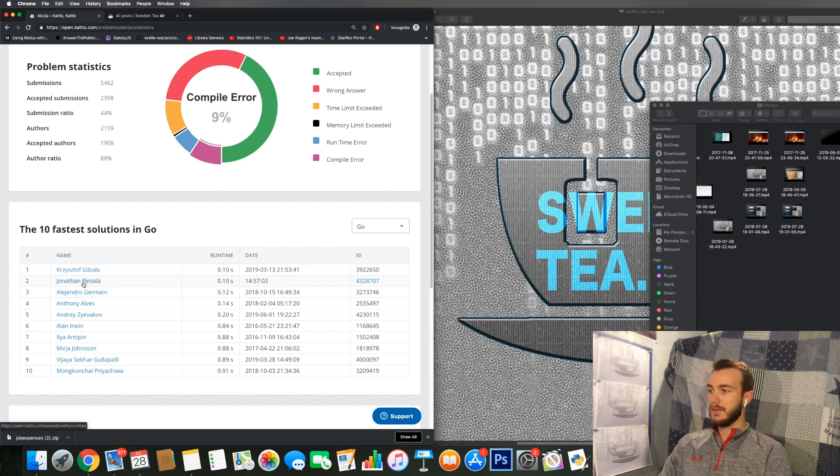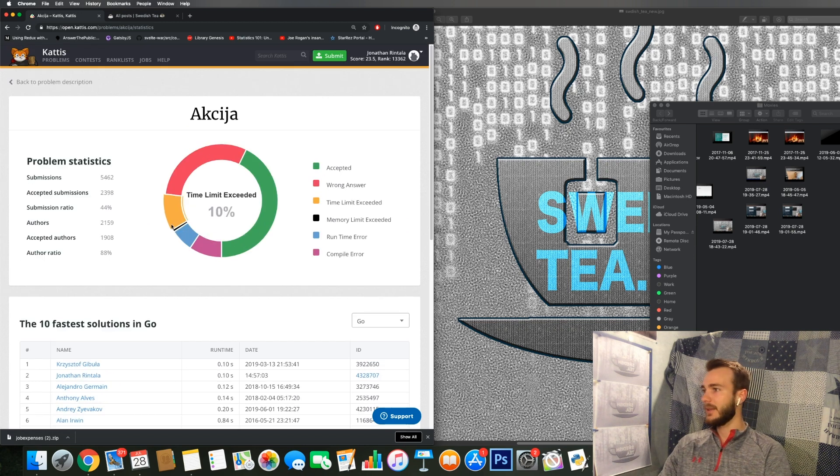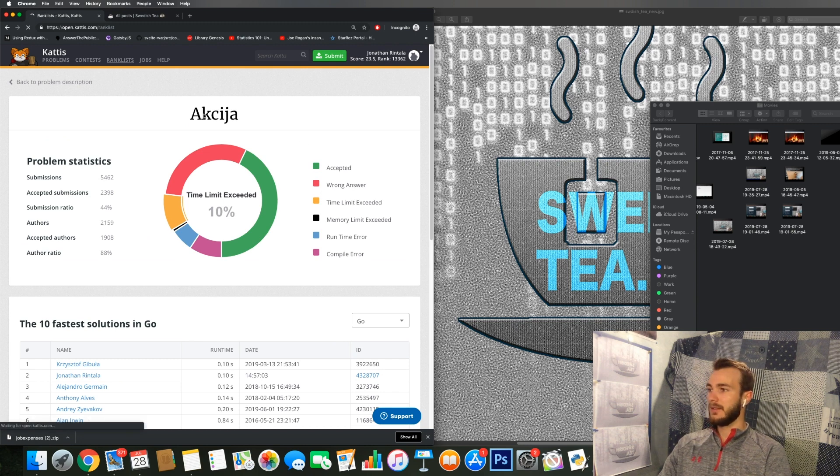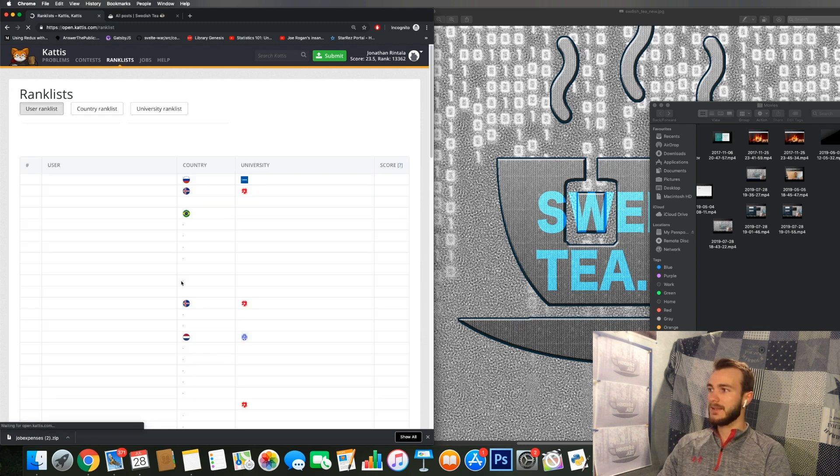So then you can see yourself there and be happy, and hopefully you will one day also see yourself in the rank list.